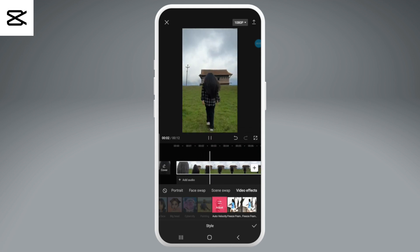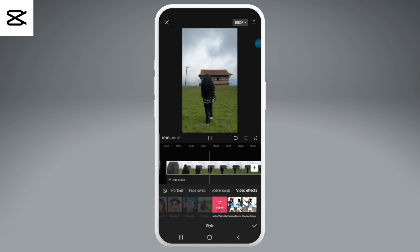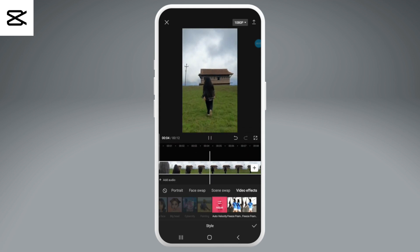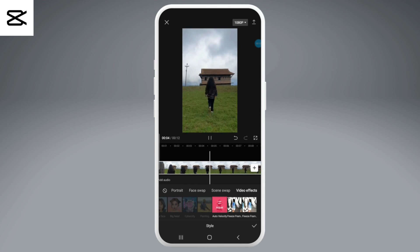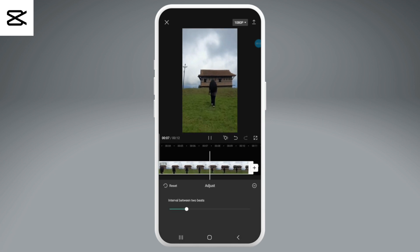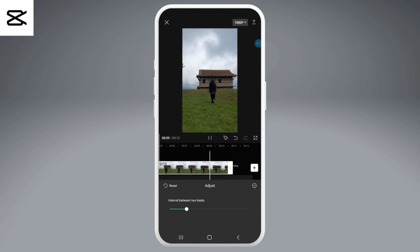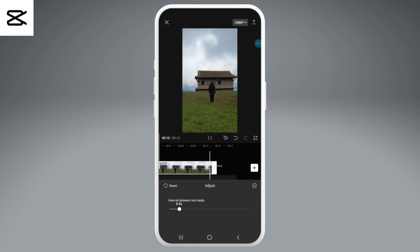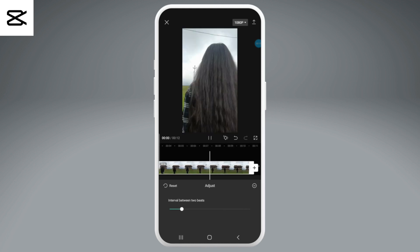Now you must have noticed by now that the stop motion effect has been added to the video. But if you want to change the interval pattern, then you can go ahead and change it. You can move the white circle along the green slider to increase or decrease it.